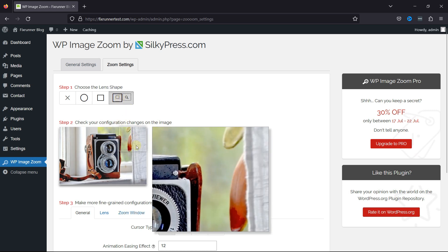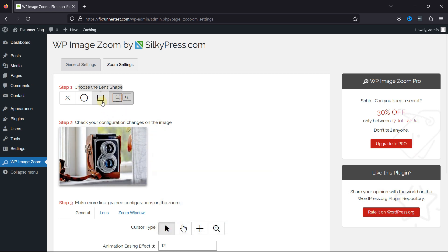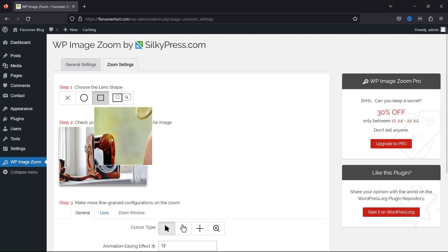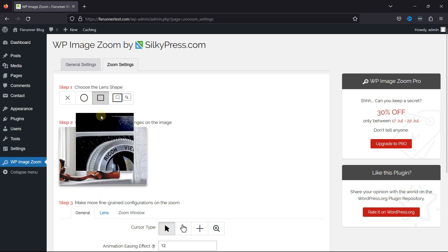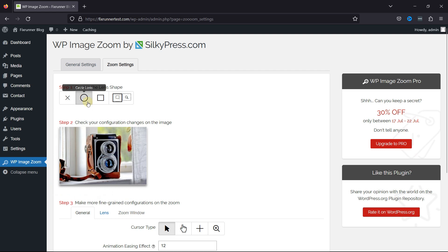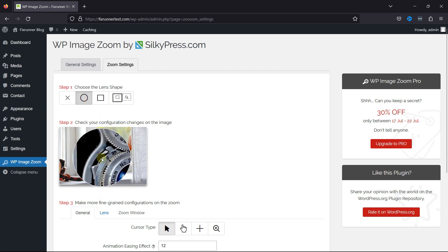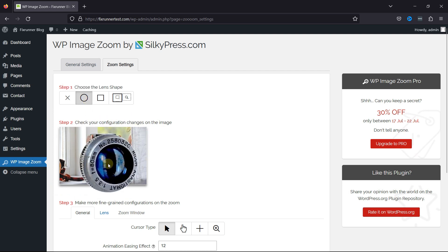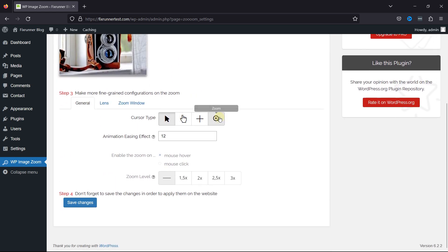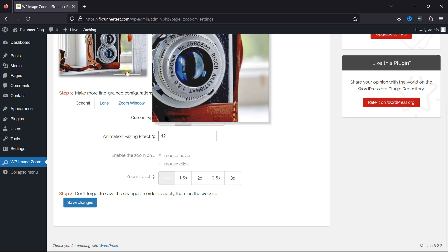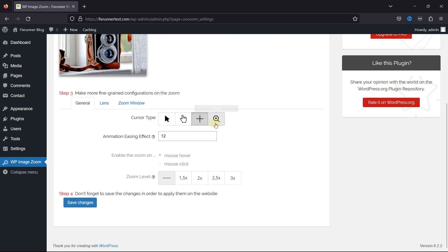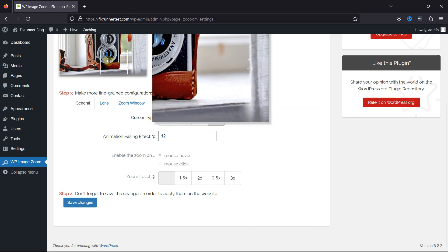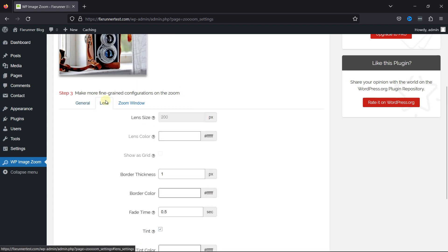You can preview an image with the selected lens to see how it works. The plugin offers a preview image that you can use to test your changes. On scrolling, you can configure some other settings as well. You can select the cursor type from here. You can adjust various other settings offered by this plugin.